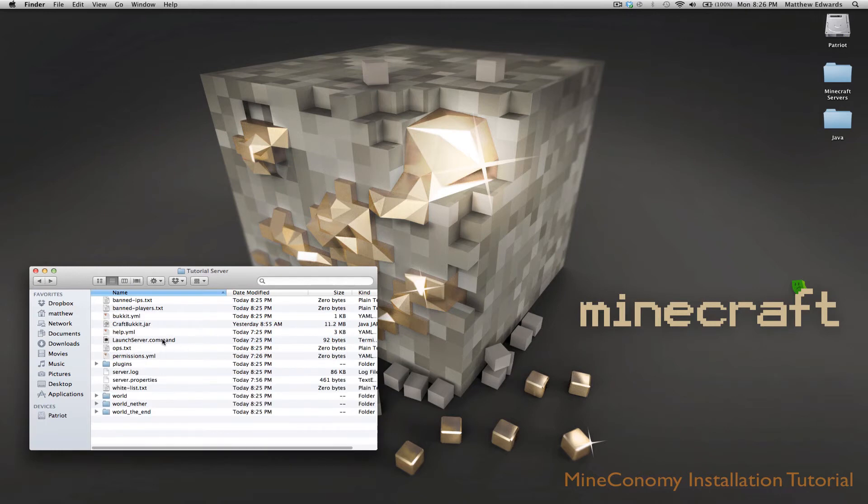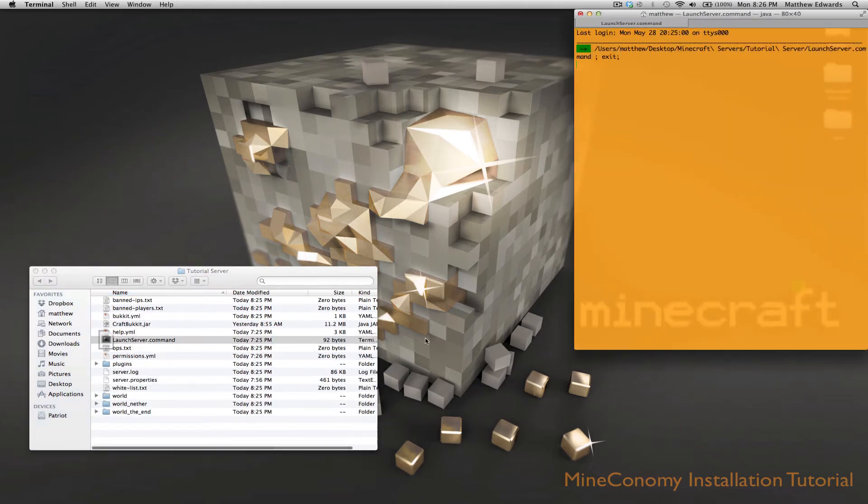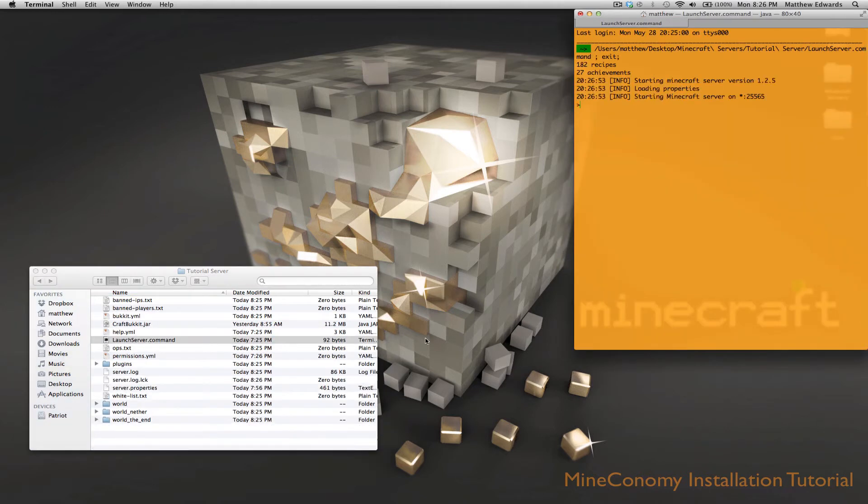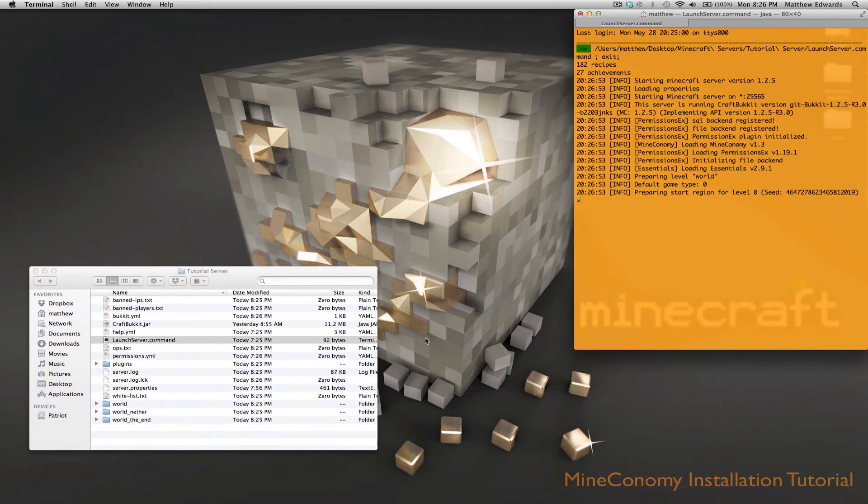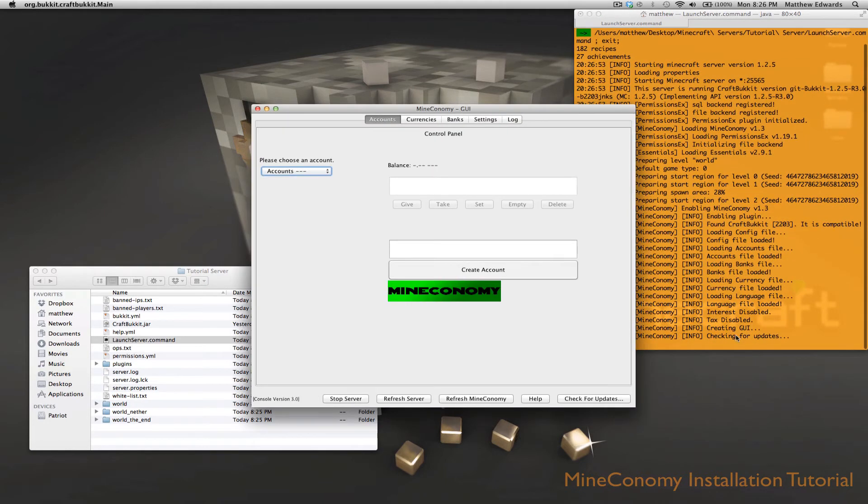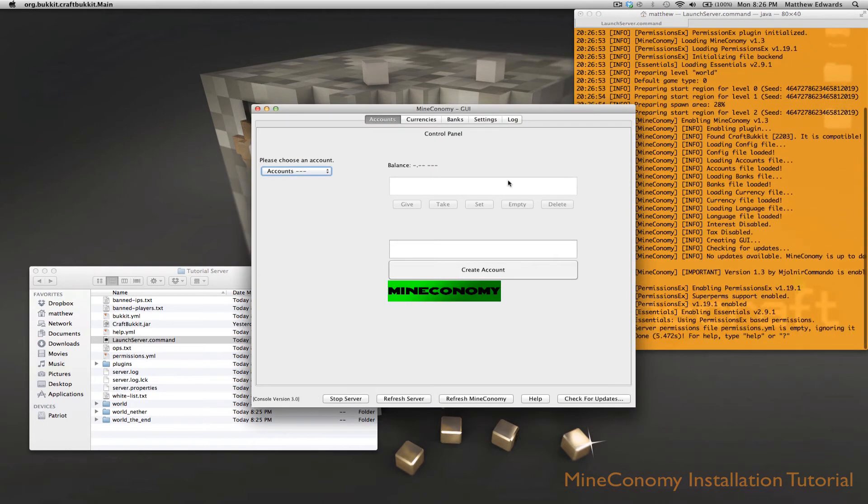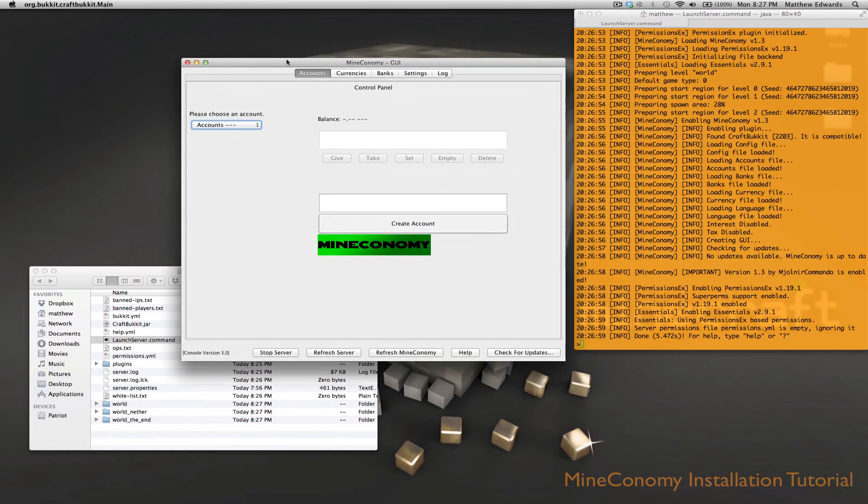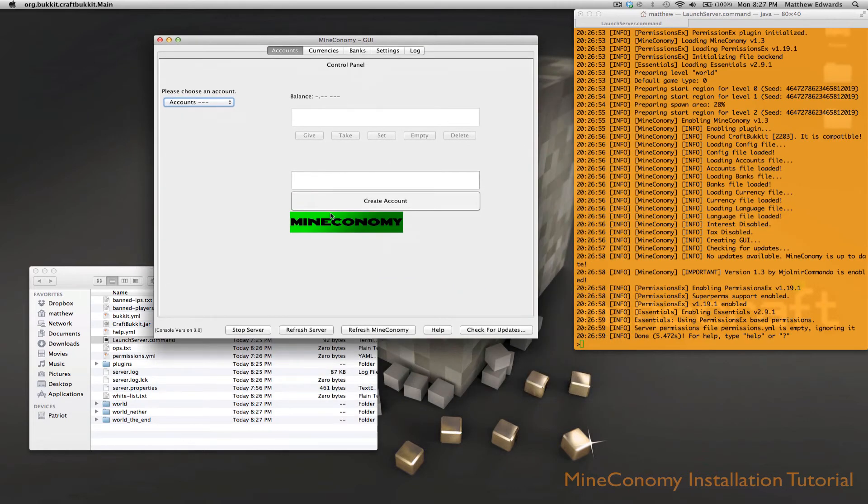And then we're going to launch the server again. So here you can see it's creating the GUI, and this is the useful Mineconomy GUI.